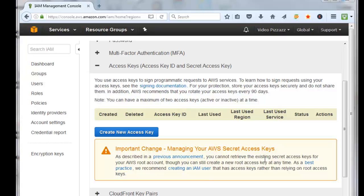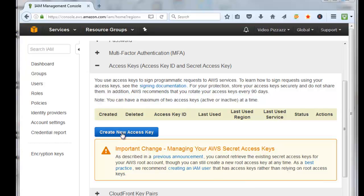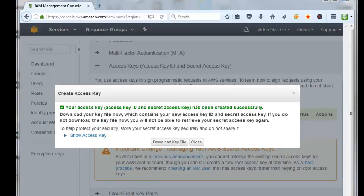You can still create a new root access key at any time. As a best practice, we recommend creating an IAM user that has access to keys. But I'm not going to do that. I'm just going to click on Create New Access Key. Now click here to download the key file, which contains your key ID and secret access key.